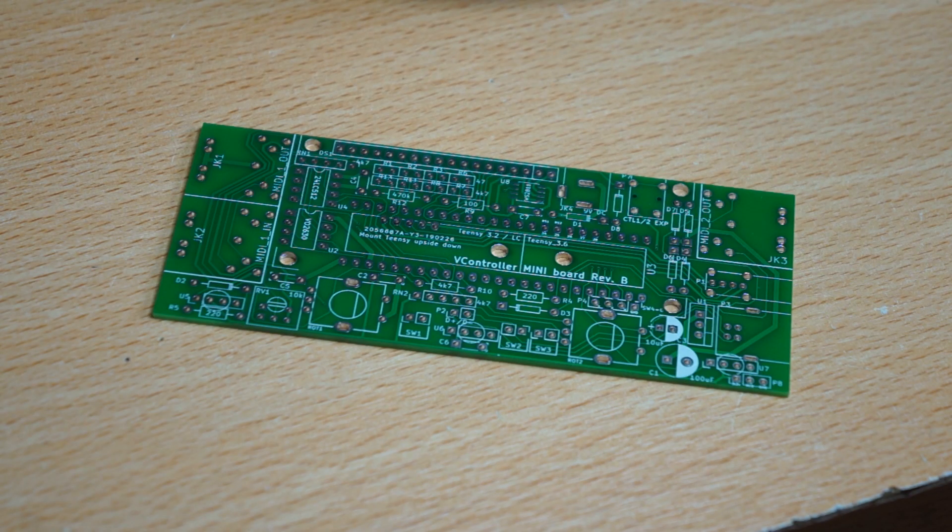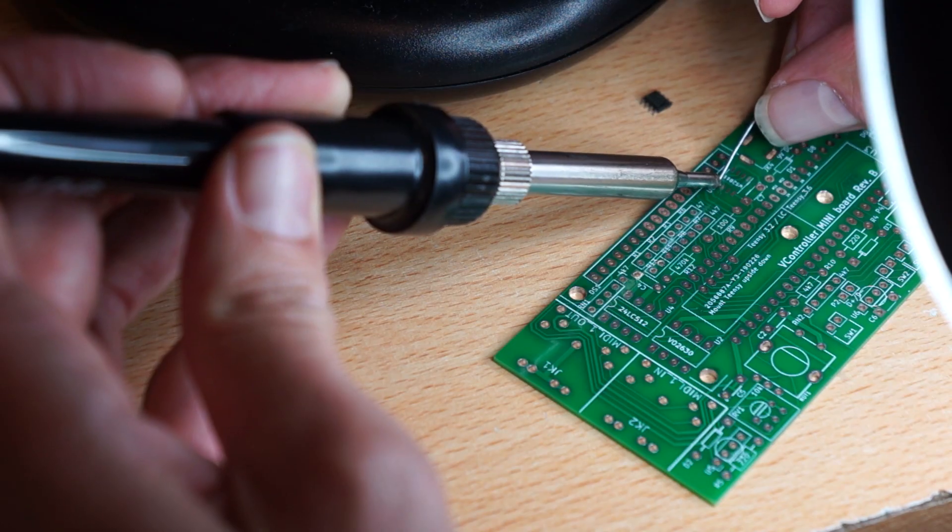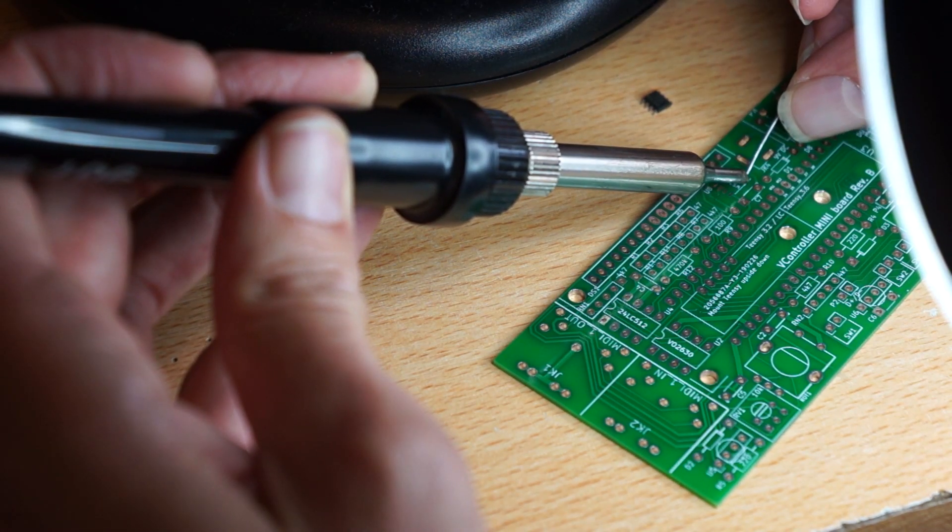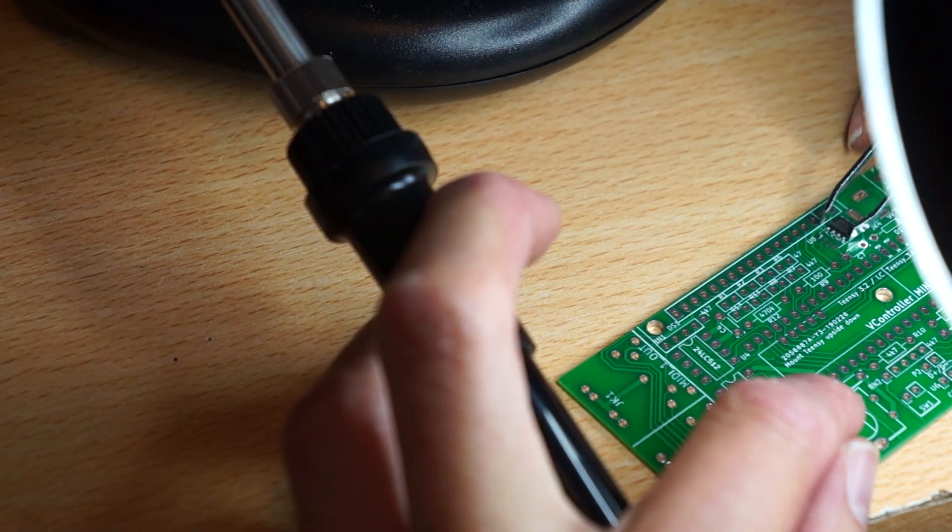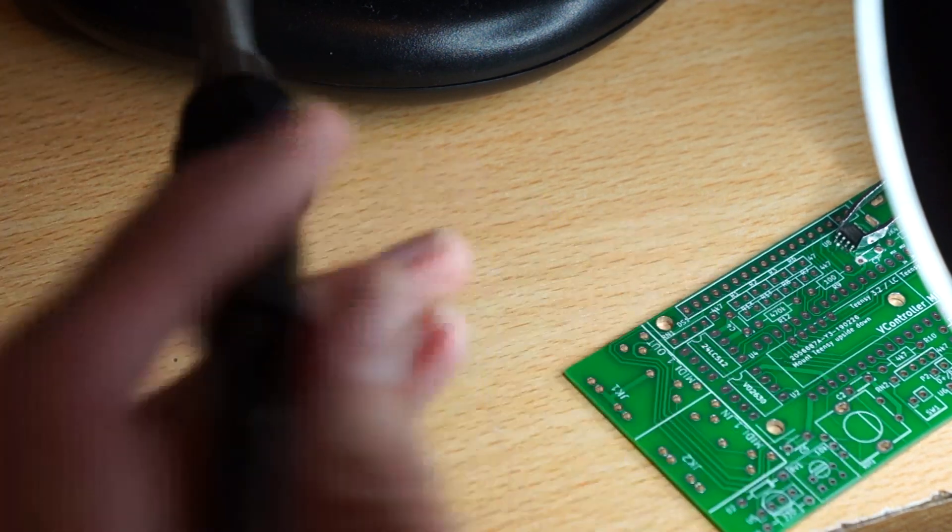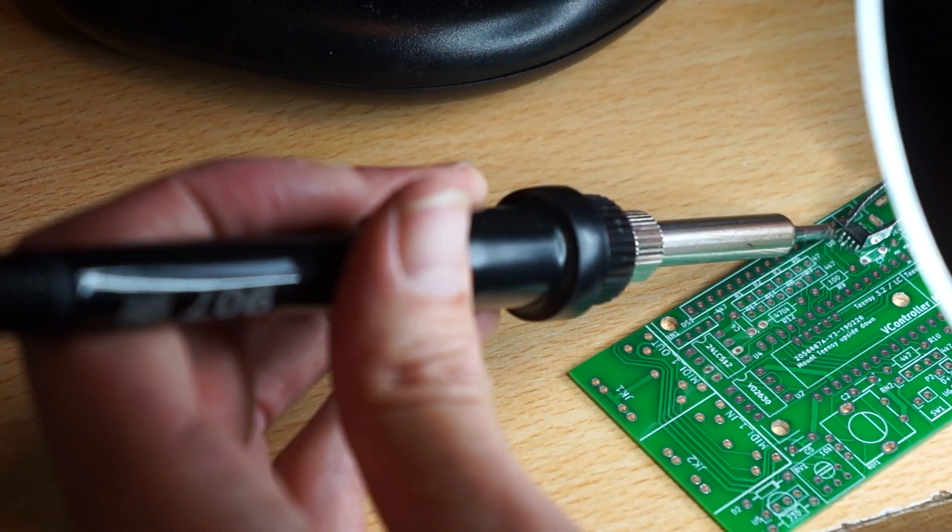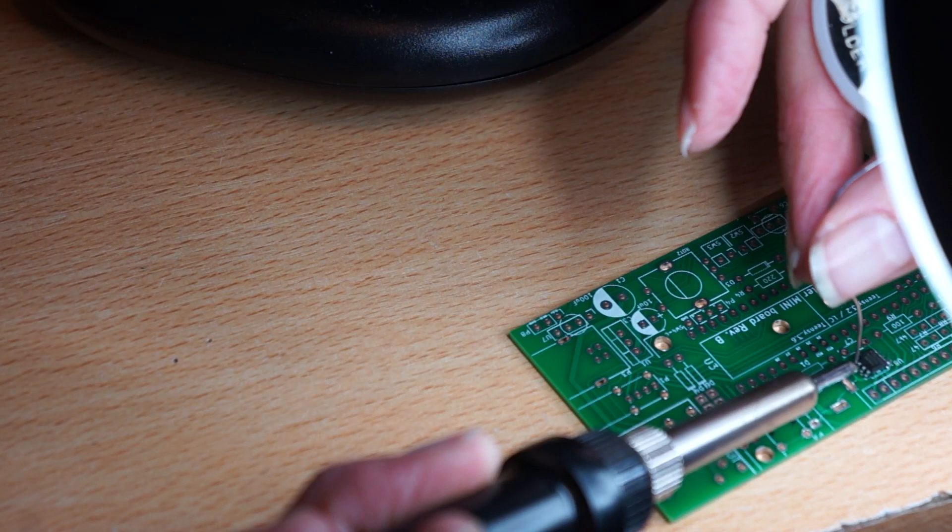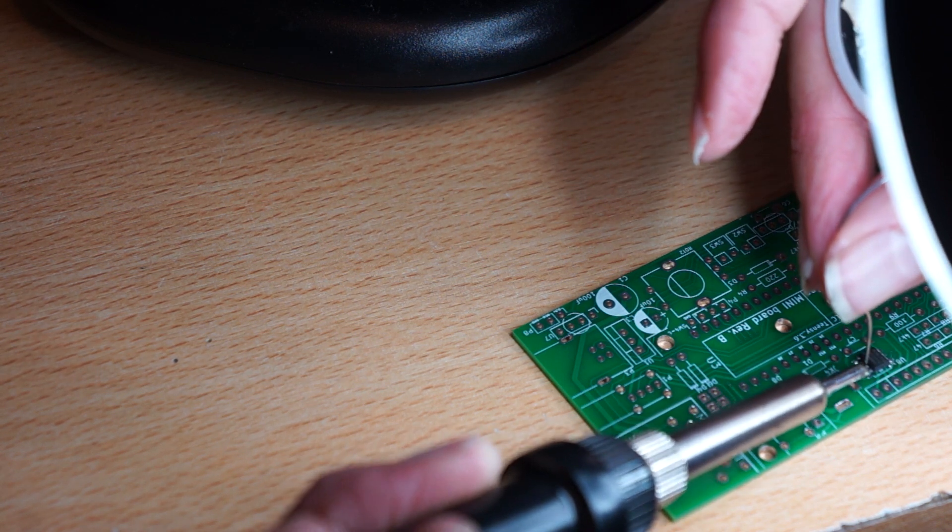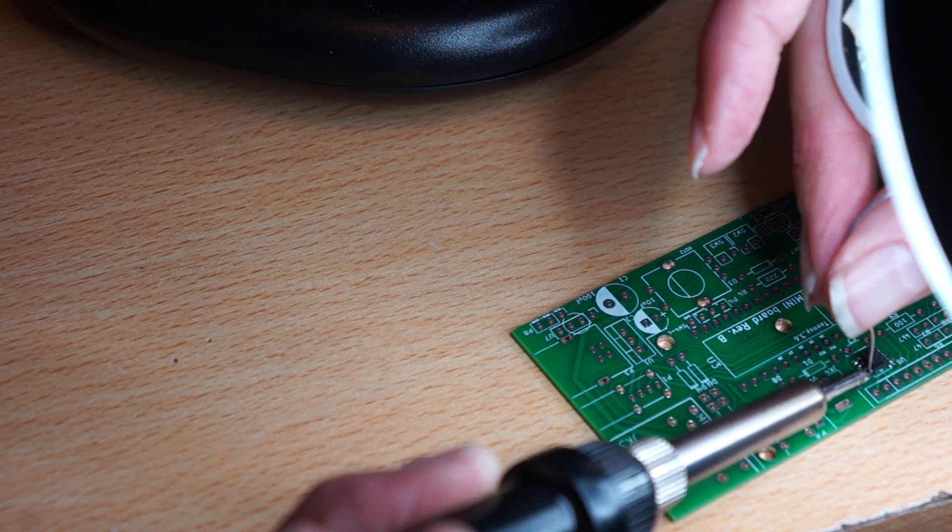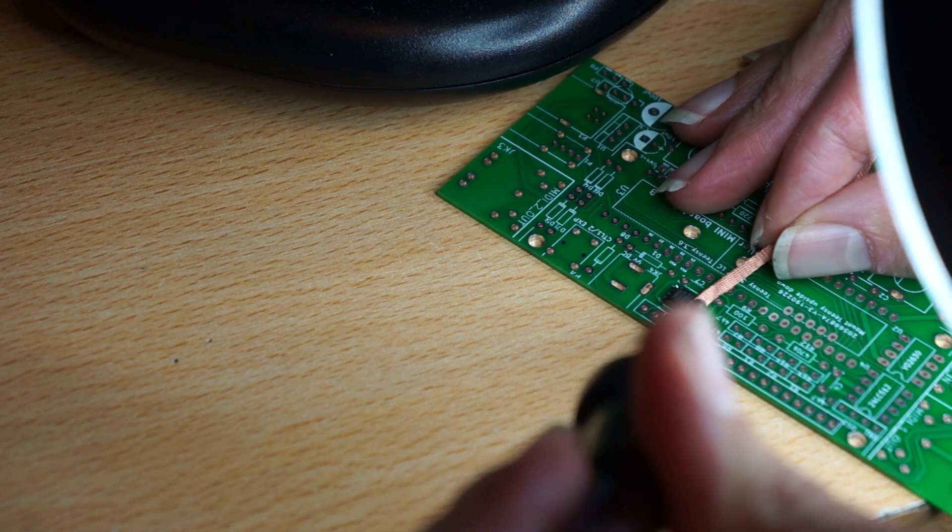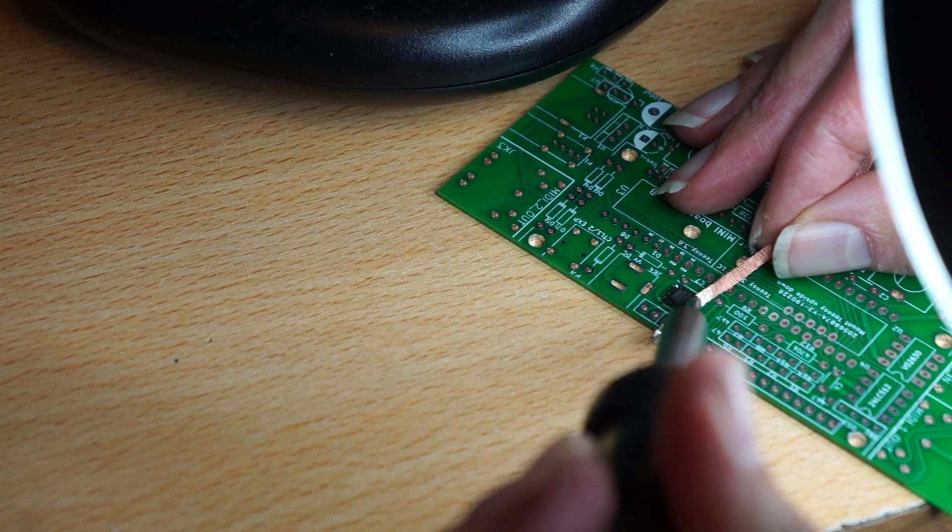Once we're done with the enclosure we can have a look at the PCB. The first component is one that you only need to do if you have an RGB backlit display. This is one of the trickiest components. It's an SMD chip that will do the backlight of the RGB display. A bit tricky to get it done but with a bit of patience and some solder wick you should be able to get this component in place.